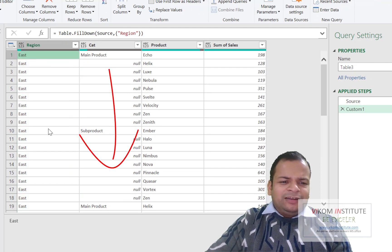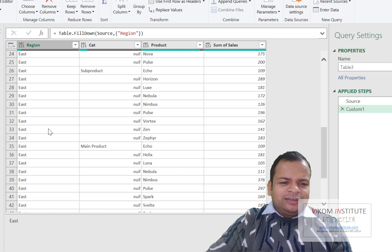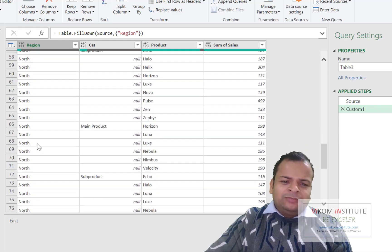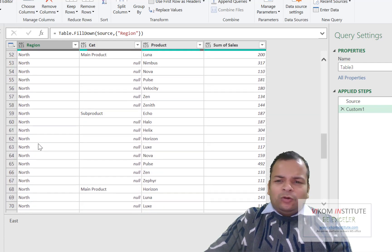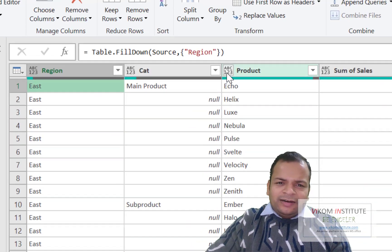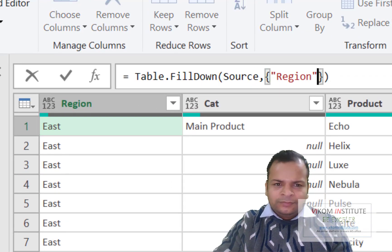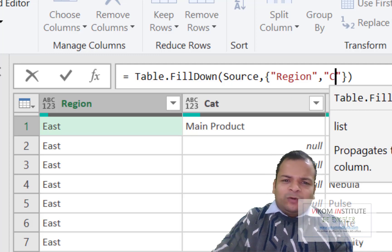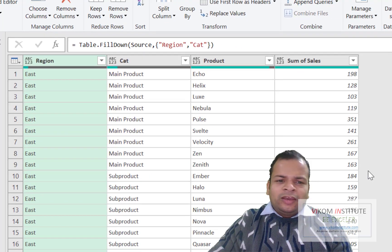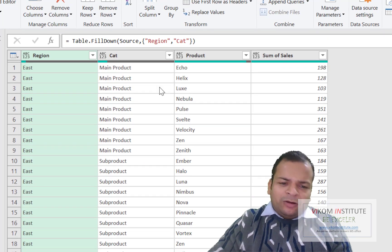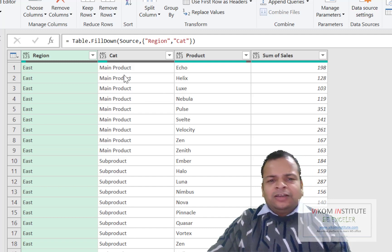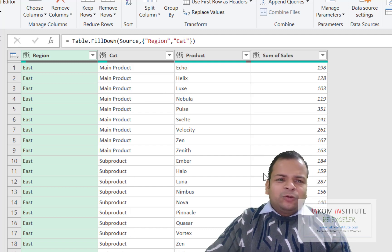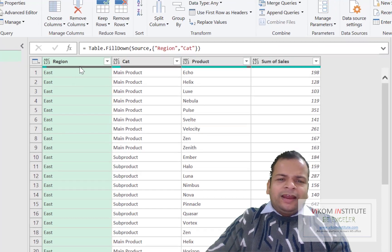Now you can see Region has filled down — East is filled till North appears, and North is filled down from there. If you want to fill two columns, you can put a comma and write the name of the second column inside the same curly brackets.